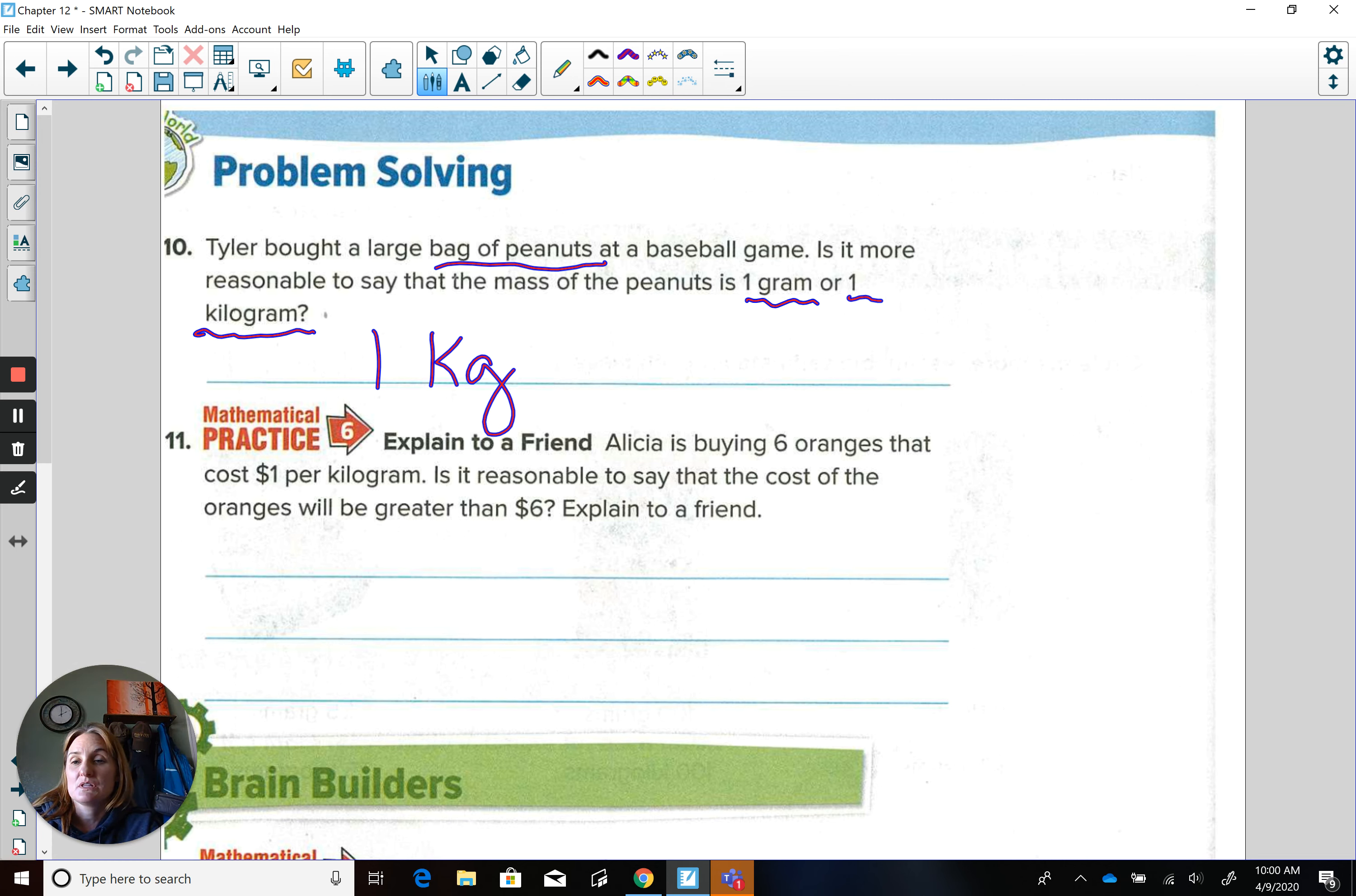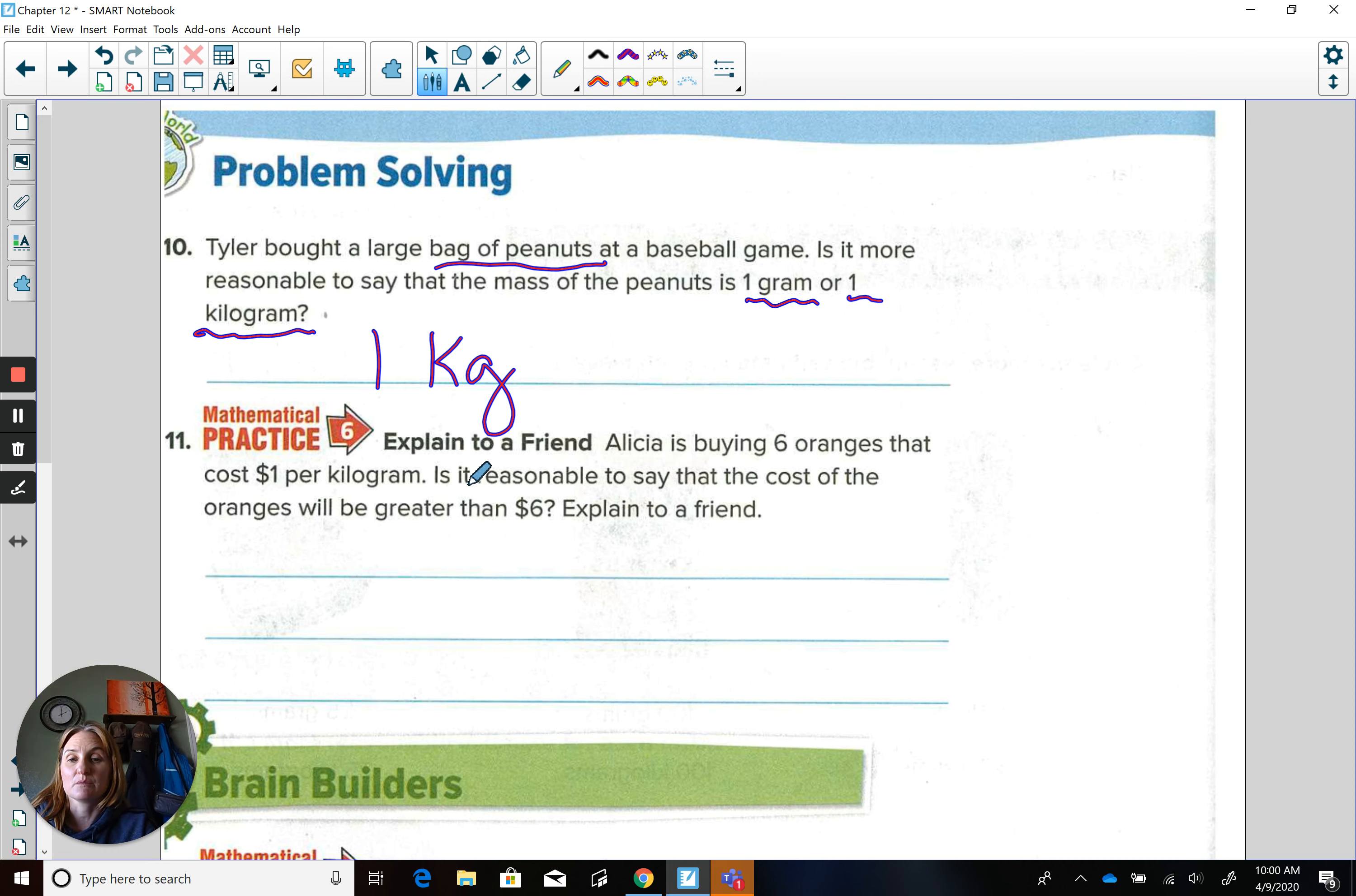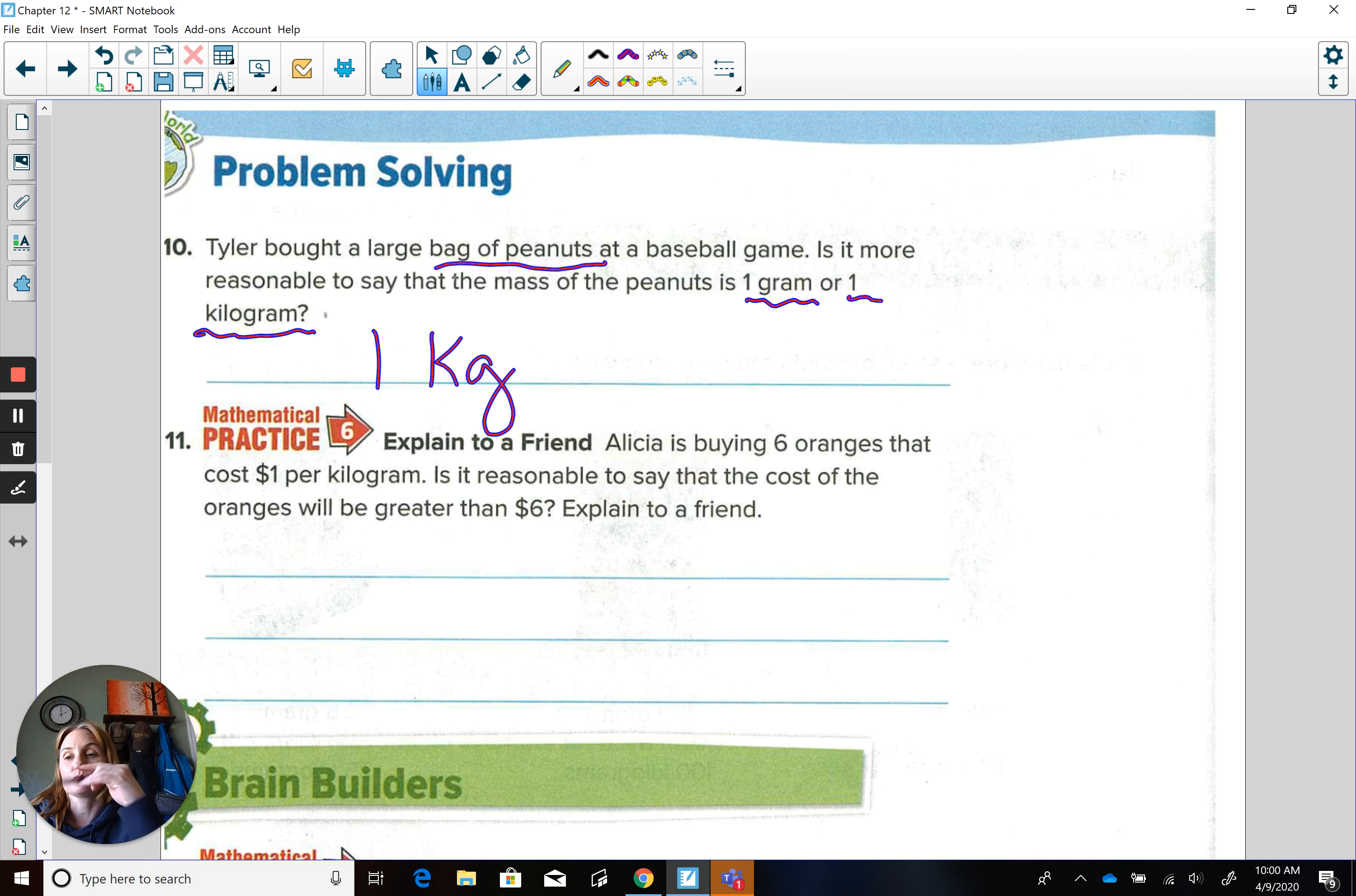So then the next one, explain to a friend. And you could do this to somebody else if you want to before we talk about it. Alicia is buying six oranges that cost $1 per kilogram. Is it reasonable to say the cost of the oranges will be greater than $6? Explain to a friend. So I want you to think about that. Pause it if I get going too soon.